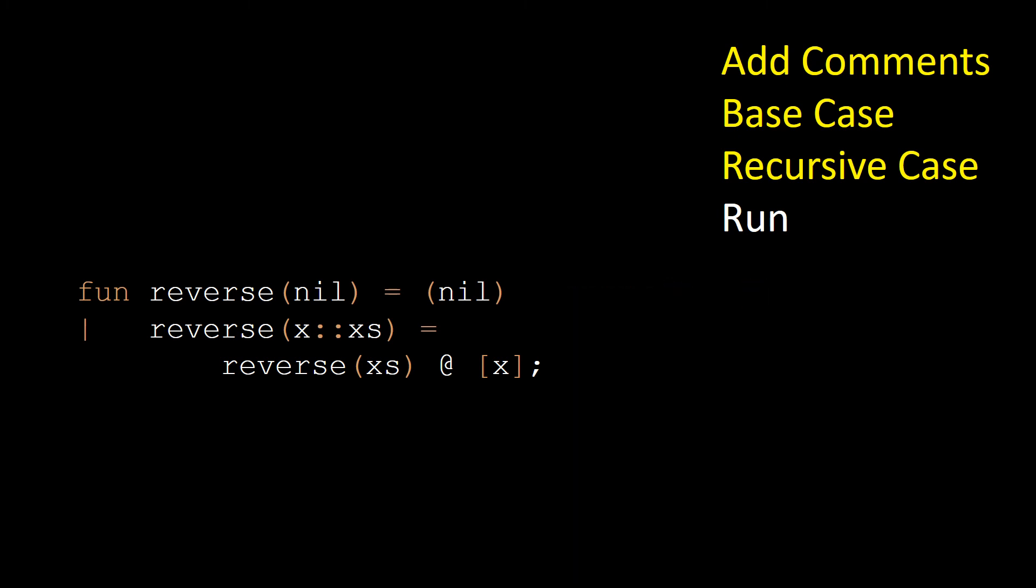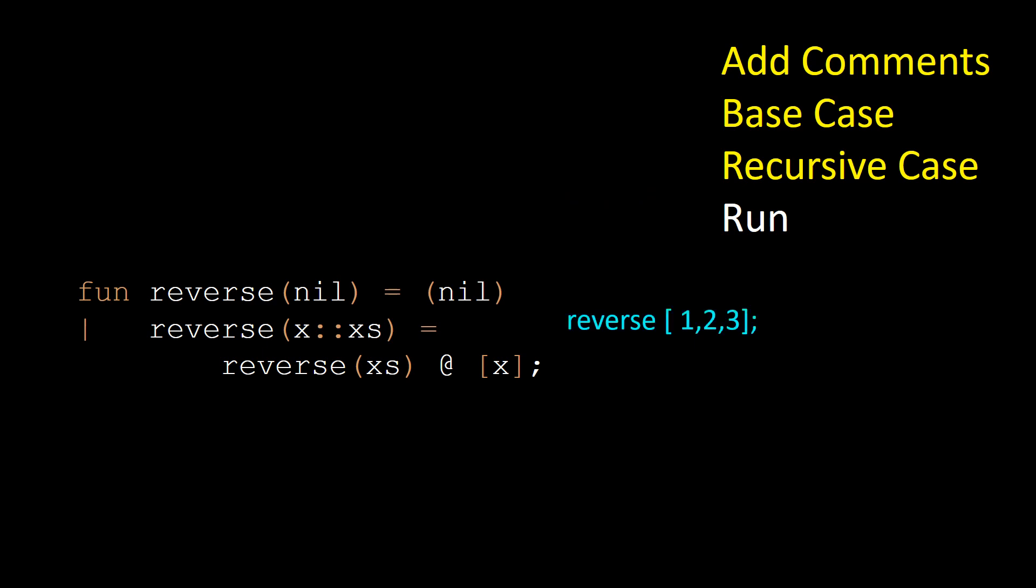Now let's assume the function can reverse a list containing two and three and see how it deals with a list containing one, two, and three. The first pattern does not match since it is not an empty list, but the second one does. We can think of the list [1,2,3] as its head 1 and its tail [2,3].